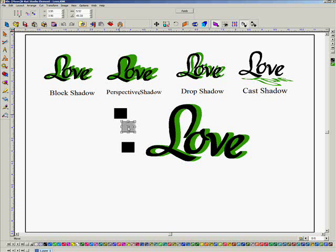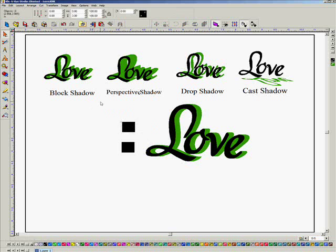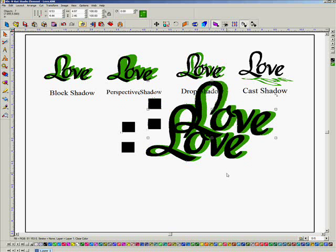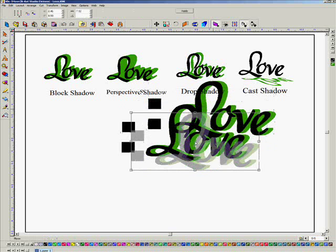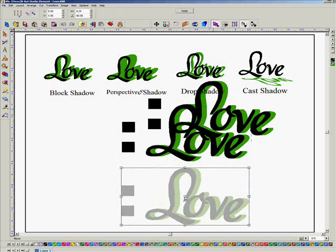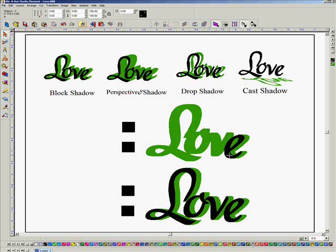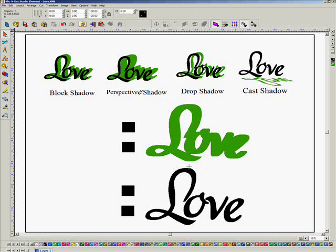Now I'm going to highlight the whole thing and go Control-D to make a duplicate of what I just did, and bring it down. On this top one, I'm going to get rid of the black lettering — that's going to be one layer of my vinyl, the bottom layer. And then on this one, I'm going to get rid of the green color, and that's going to leave just my lettering.